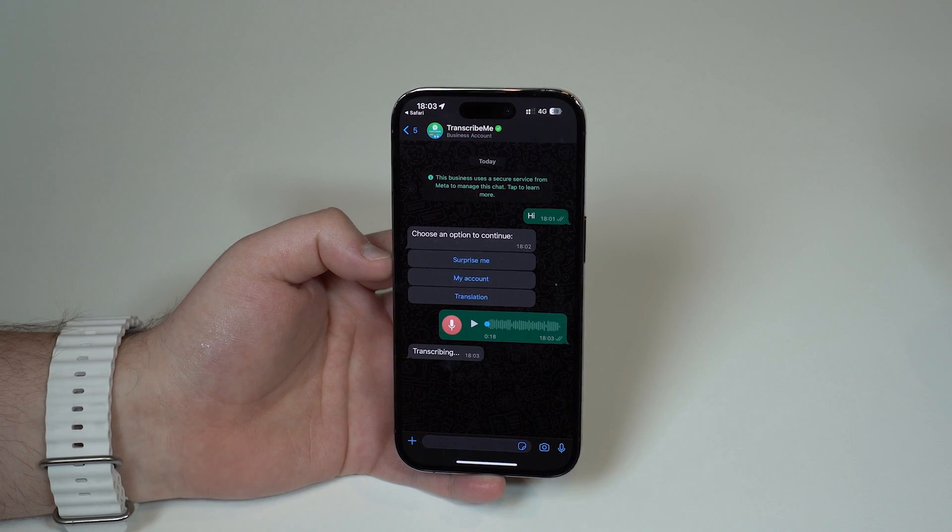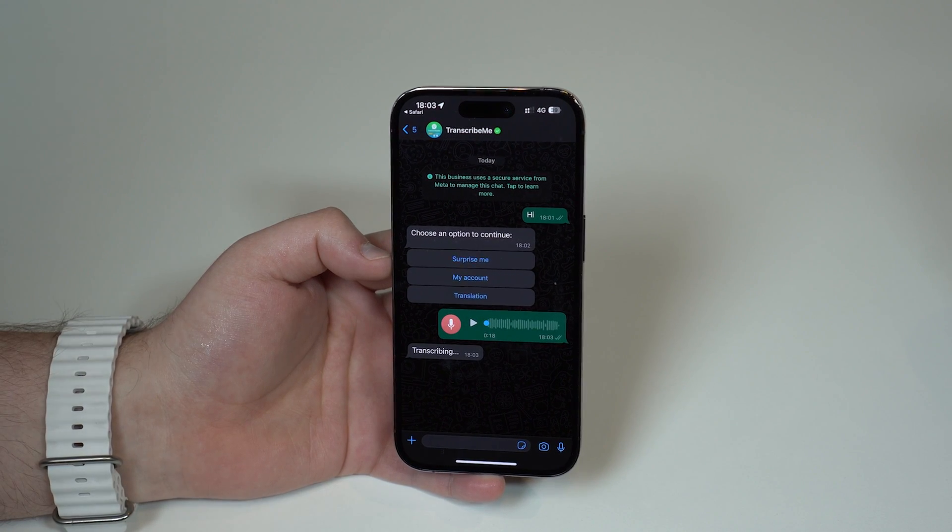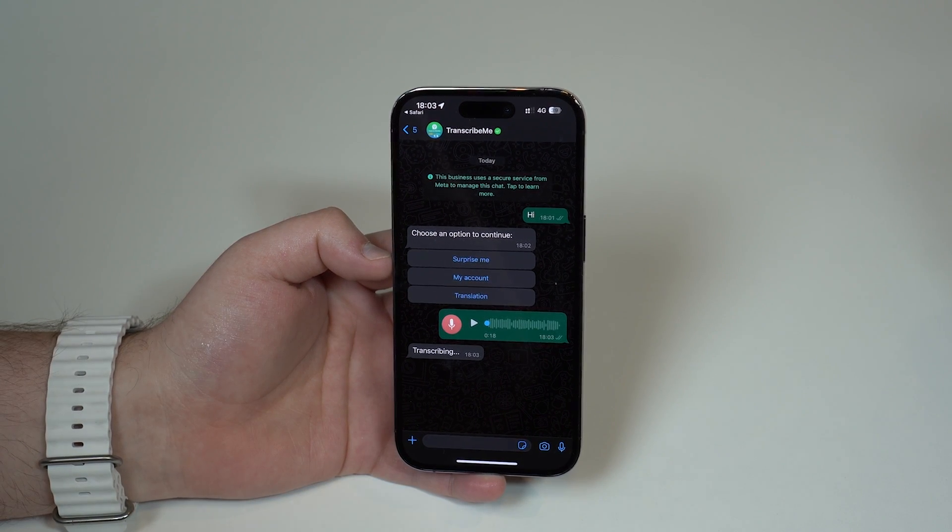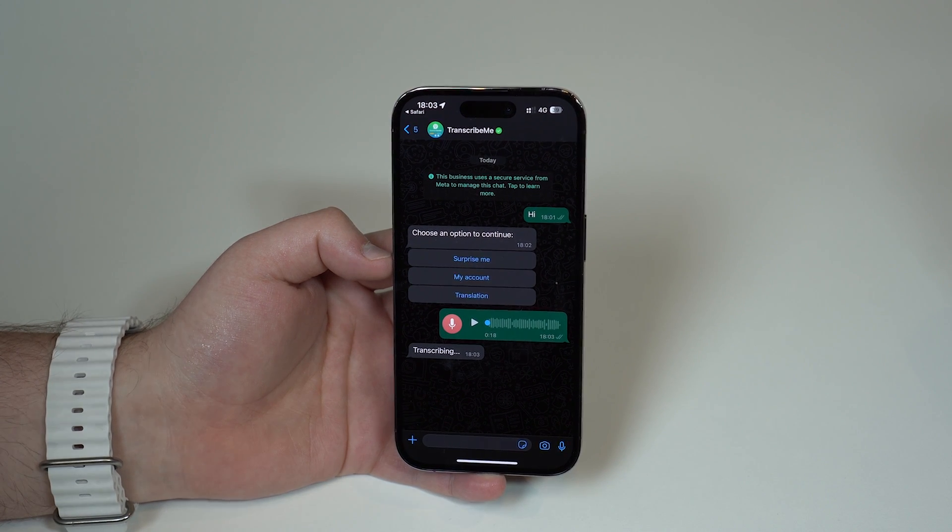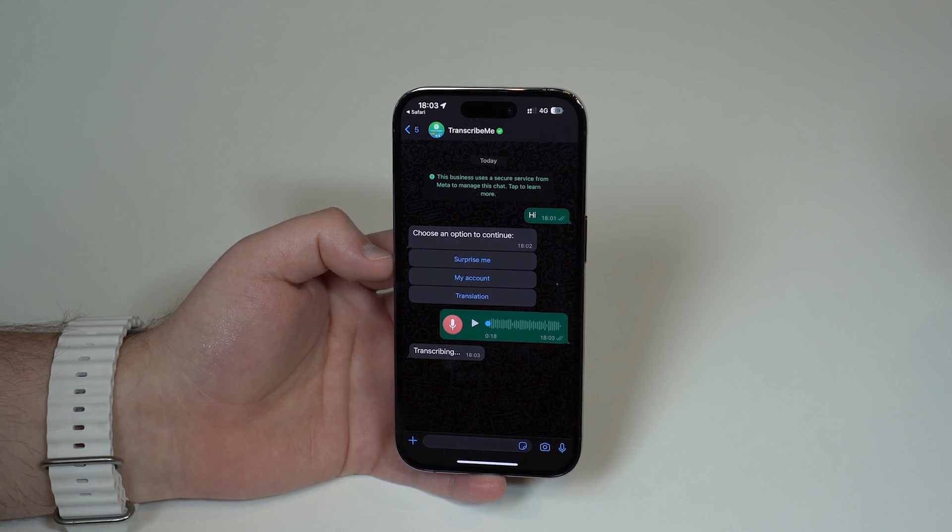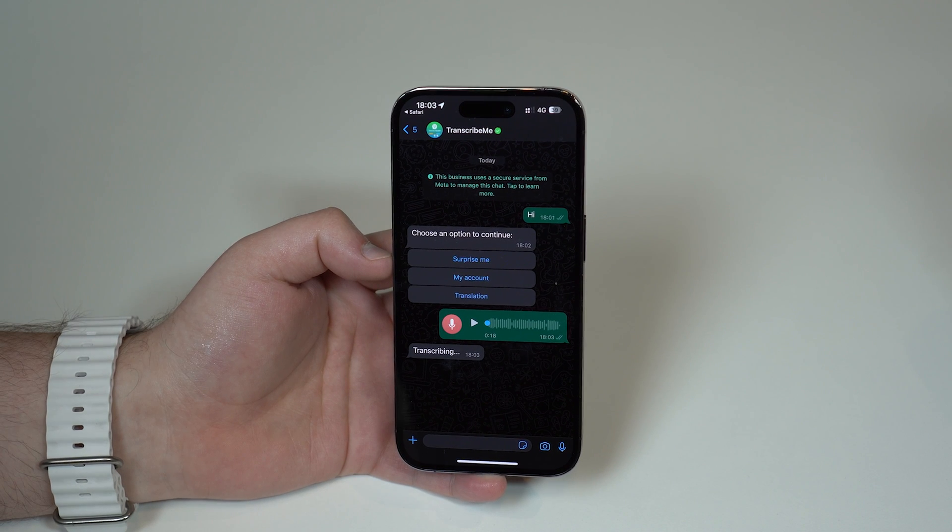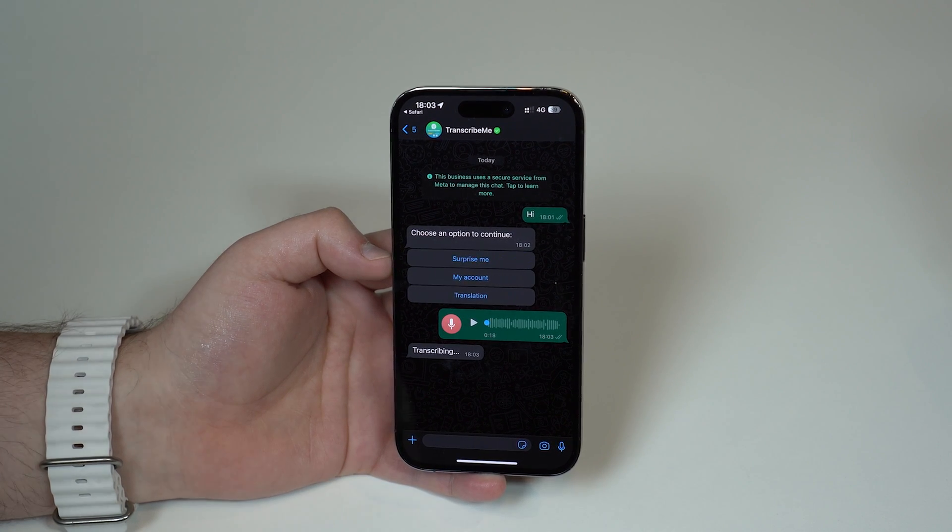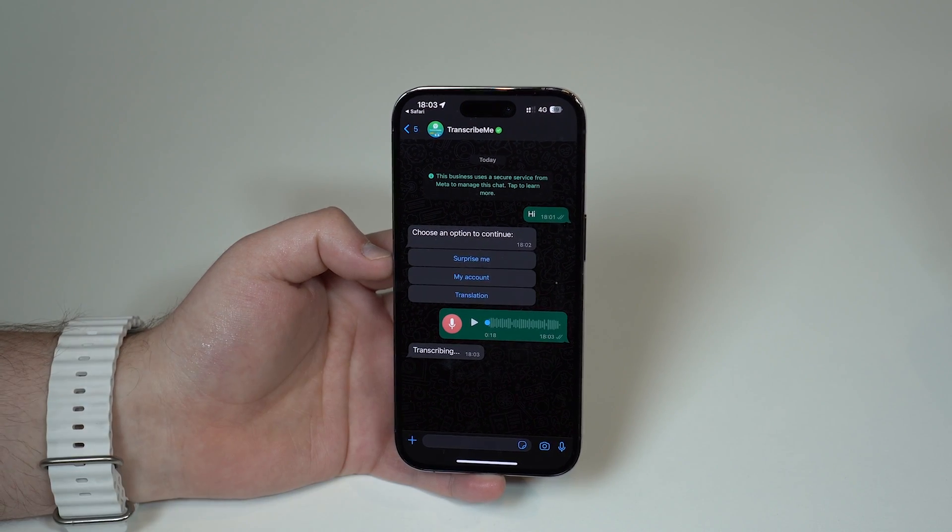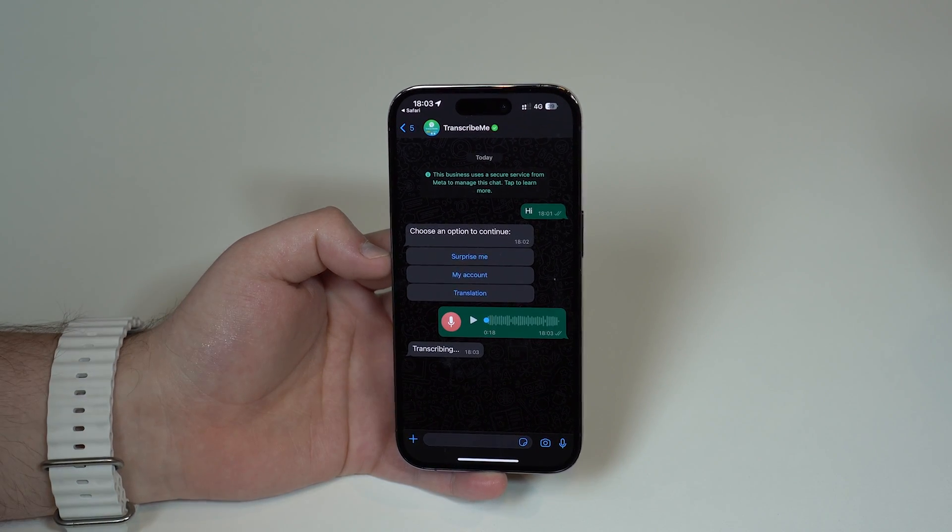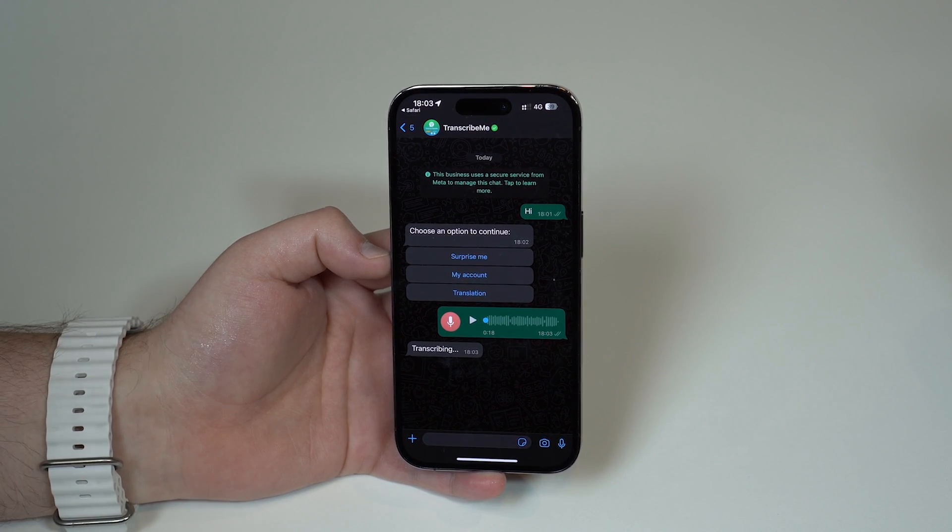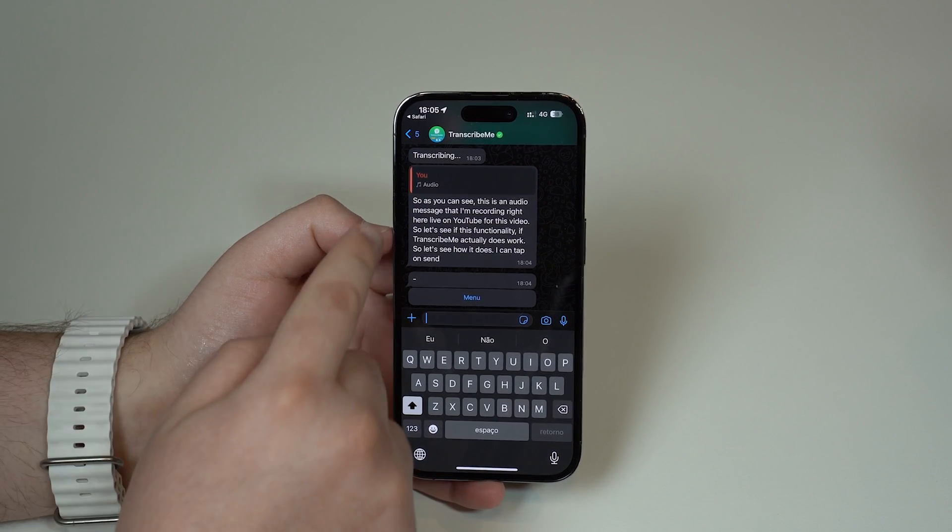It's gonna start transcribing as you can see, it's all automatic. In just a few seconds, it takes like four to five seconds tops, and then you're gonna see all of the text that I just said in real time right here on WhatsApp. So let it do its thing and as you can see right here...